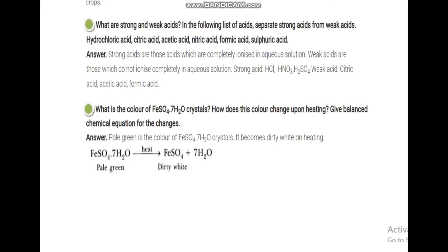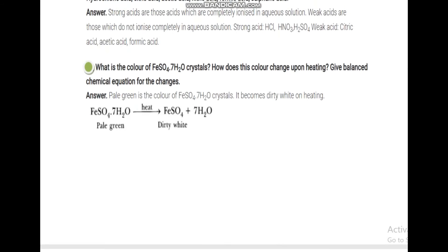What is the color of FeSO4·7H2O crystals and how does the color change upon heating? This is the same hydrated salt concept again. FeSO4·7H2O is pale green in color. On heating it becomes dirty white because it loses its water of crystallization. The reaction is: FeSO4·7H2O heated → FeSO4 + 7H2O. The dot changes to plus when water of crystallization is lost.